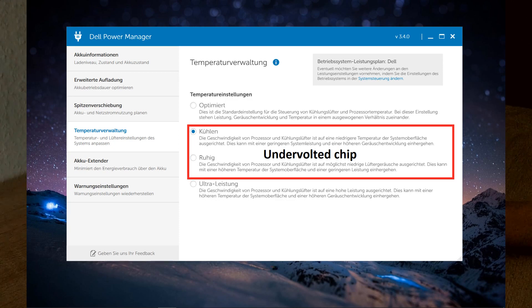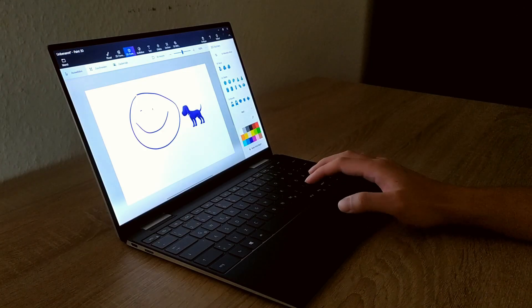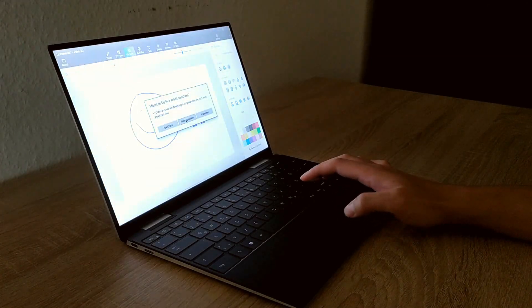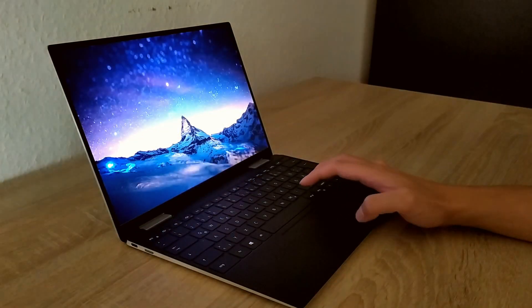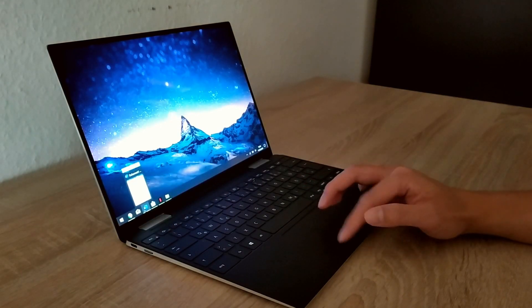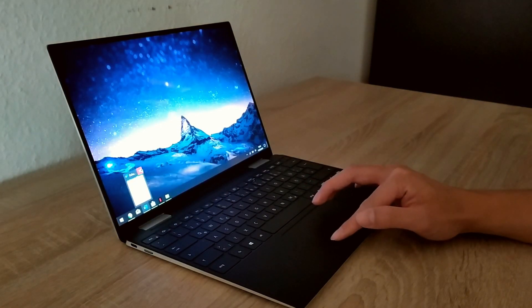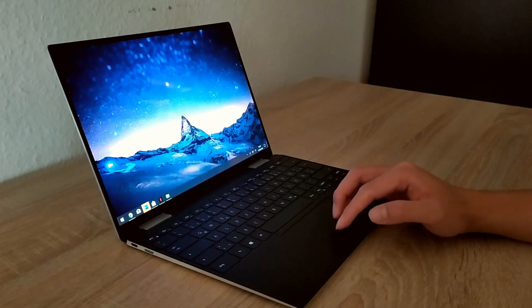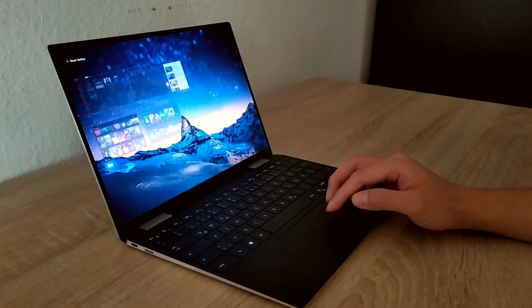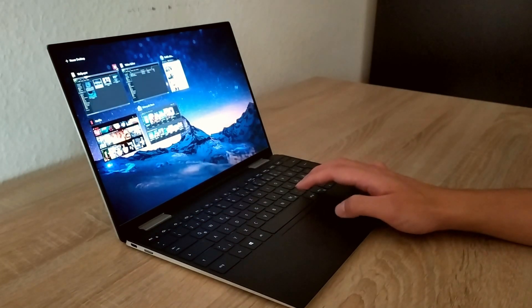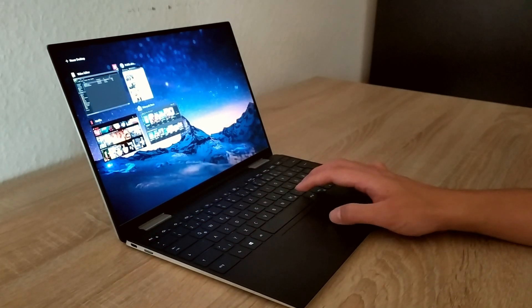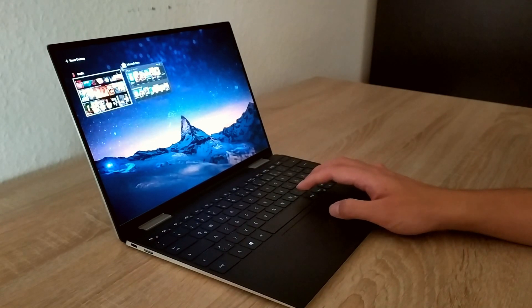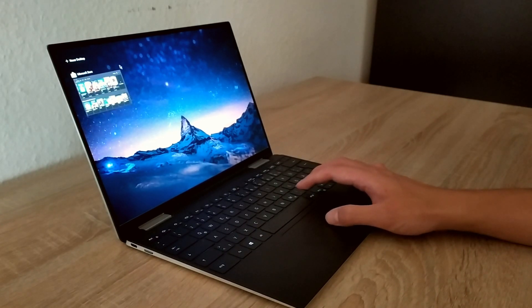Also, you can change the battery charging behavior. For example, you can use the express charging to charge up the battery during one hour to complete 100 percent. Most of the time I'm using my notebook at home, so in my case it's often connected to the charging cable.